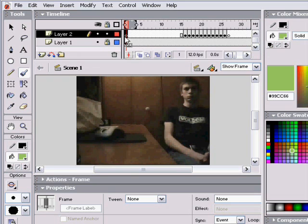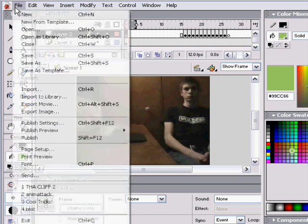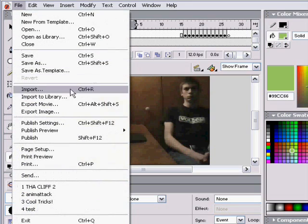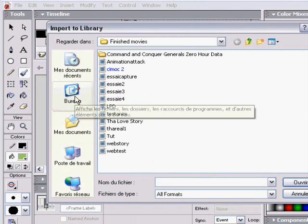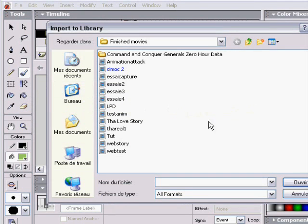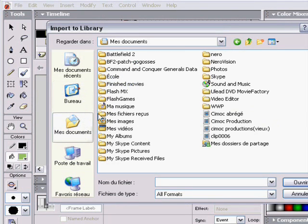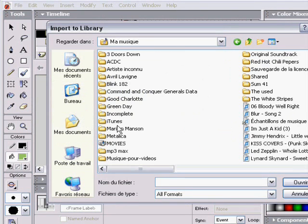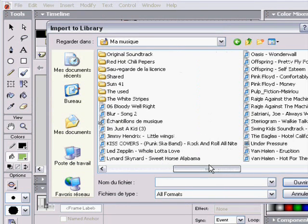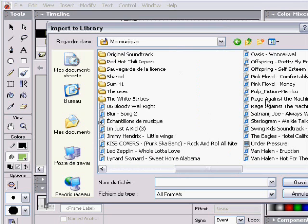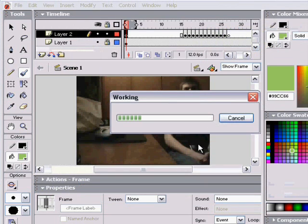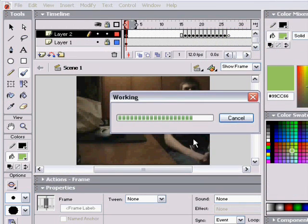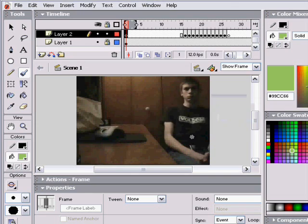But now how do you put sound in the animation? First you've got to import to library a song or a sound that you want in your animation. In my case I used a song to make a great music video.